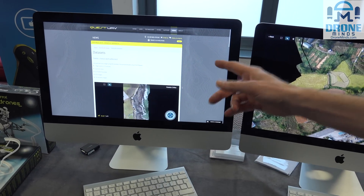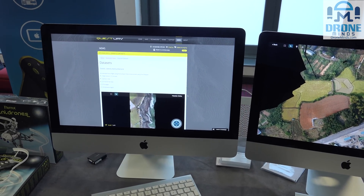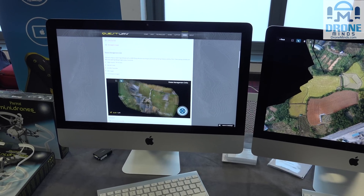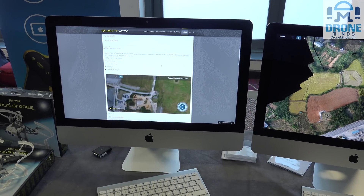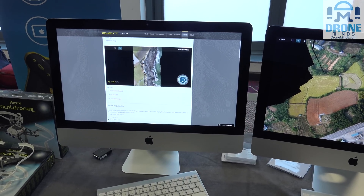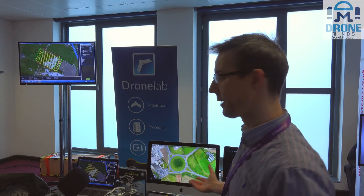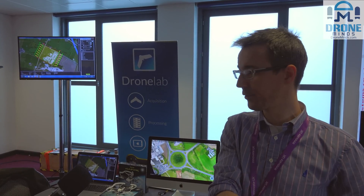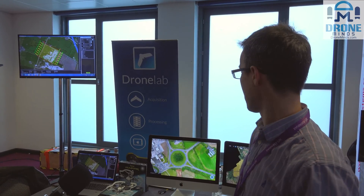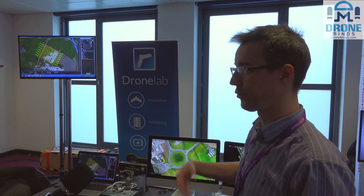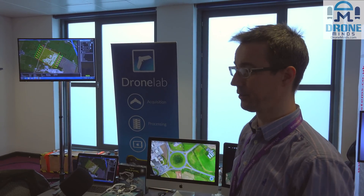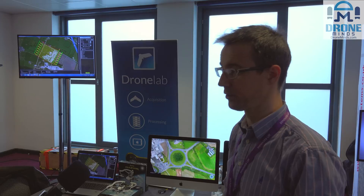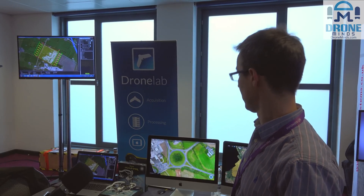We're working with some companies now that are generating terabytes of data when they fly their missions, so it's very difficult to distribute this. And a lot of the clients — the end users of the data — won't have really powerful computers. So we created a system that's all browser-based, all Amazon cloud storage, powered by the cloud, and it enables drone operators to share data very quickly with people who need to see it.